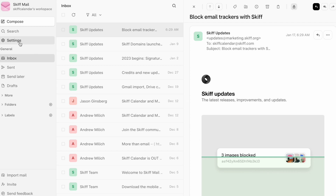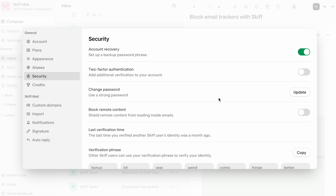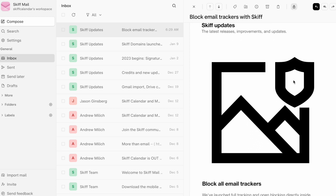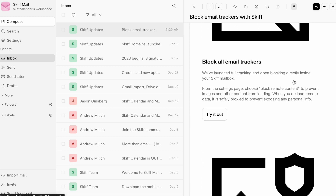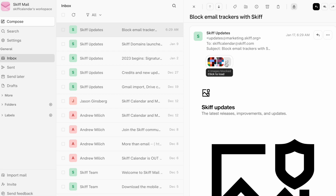First, navigate to the Settings page. From there, click on the Security tab on the left, or scroll to the Security subheading on mobile. Then toggle the right sidebar to block all remote content to enabled. From there, you'll see placeholders load instead of actual images inside emails, keeping your inbox information private.